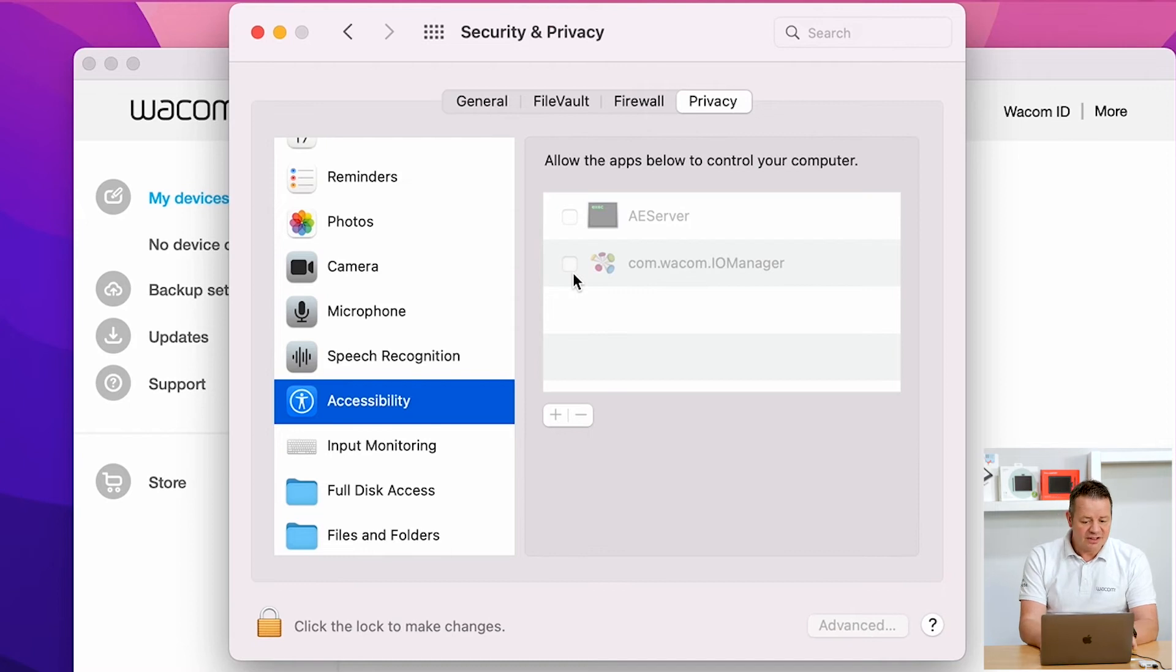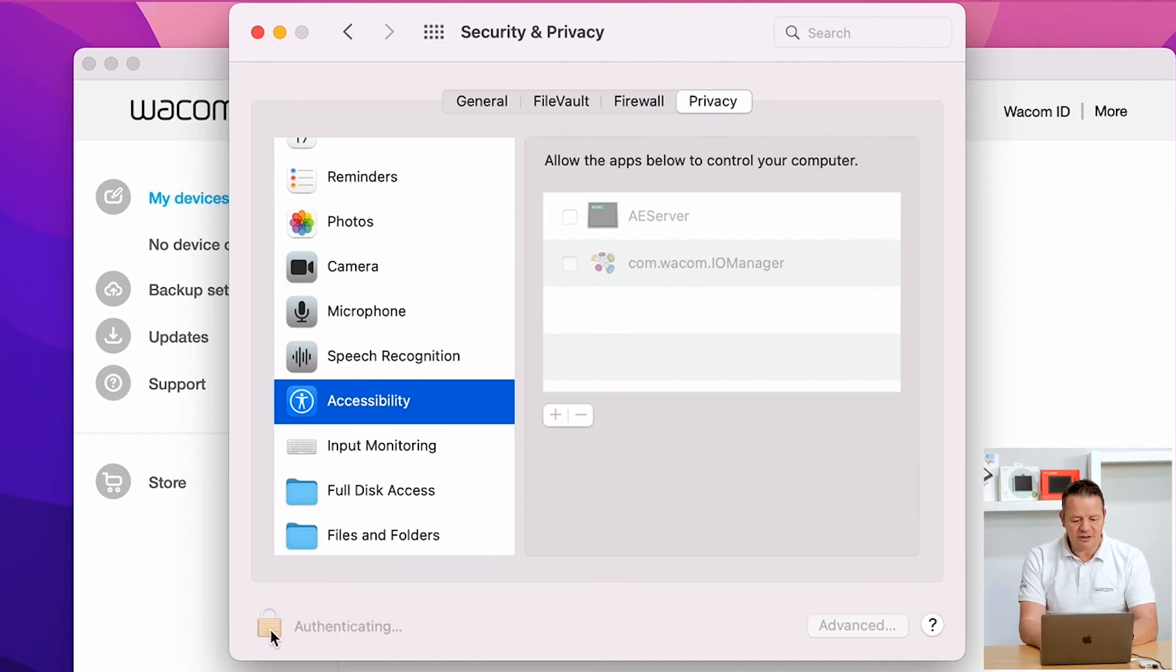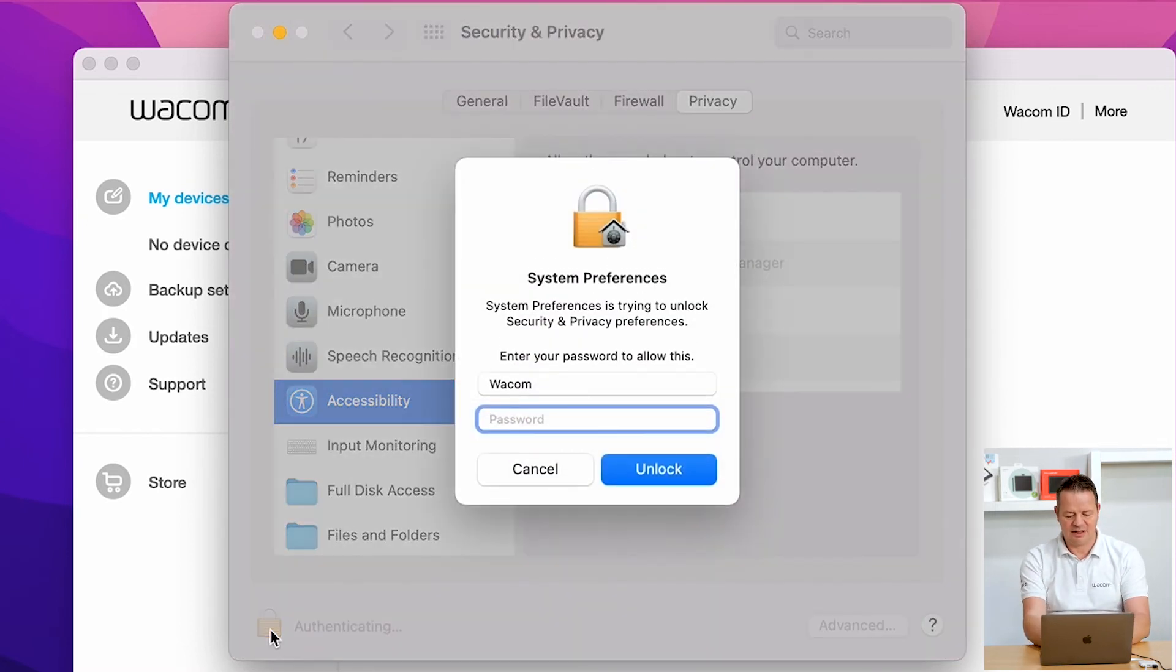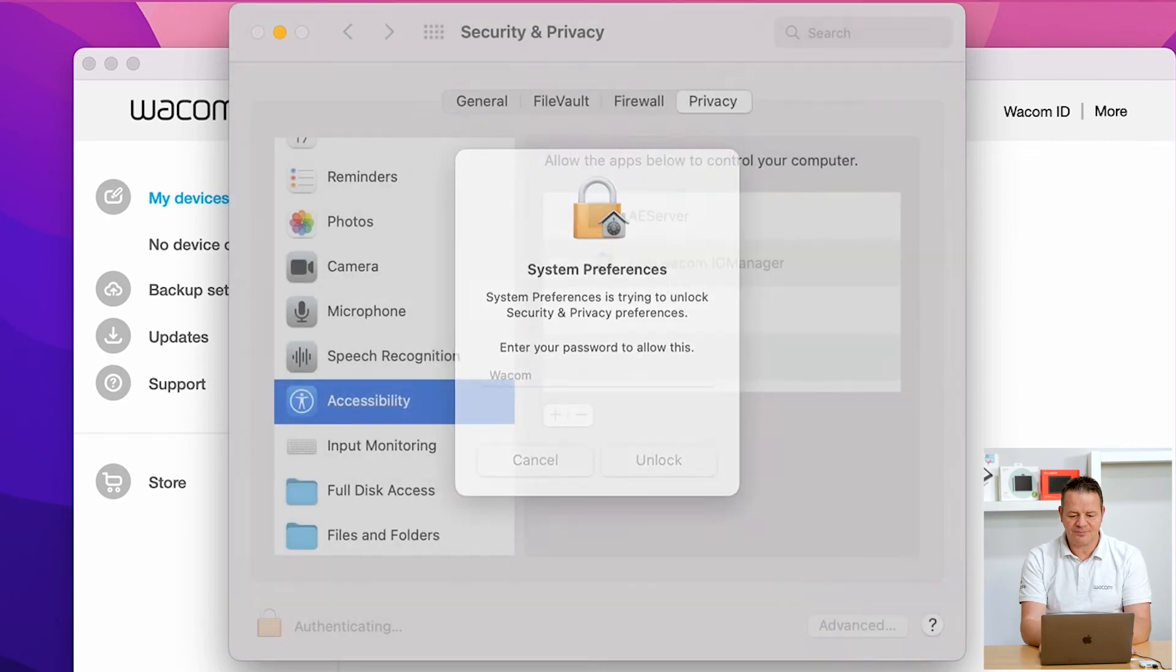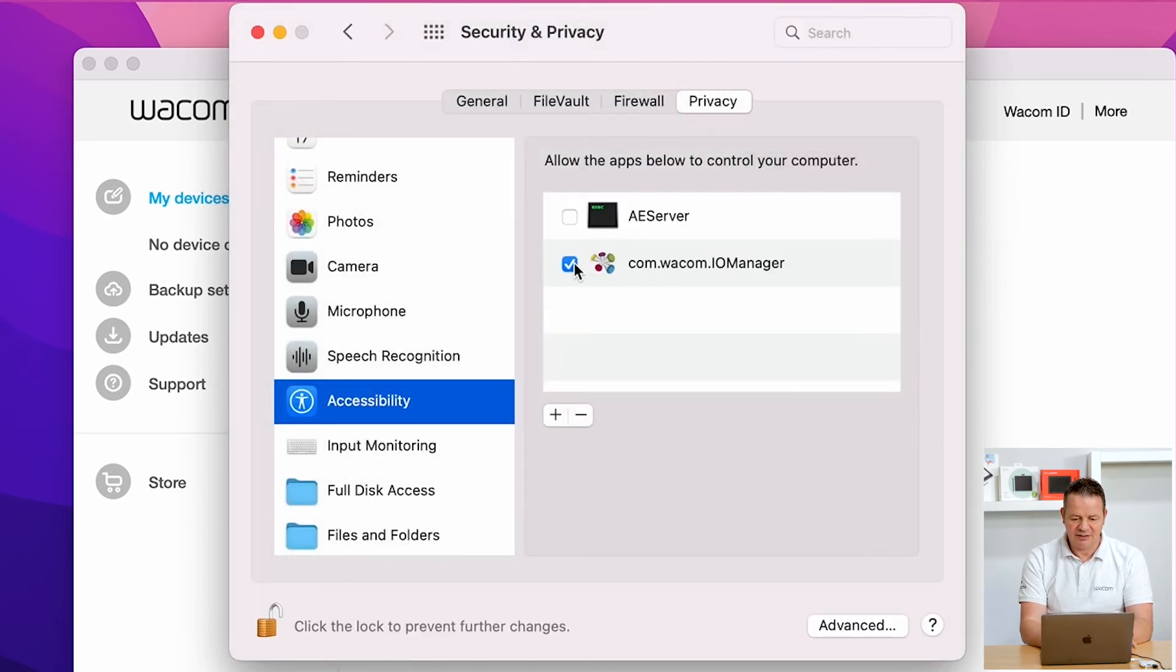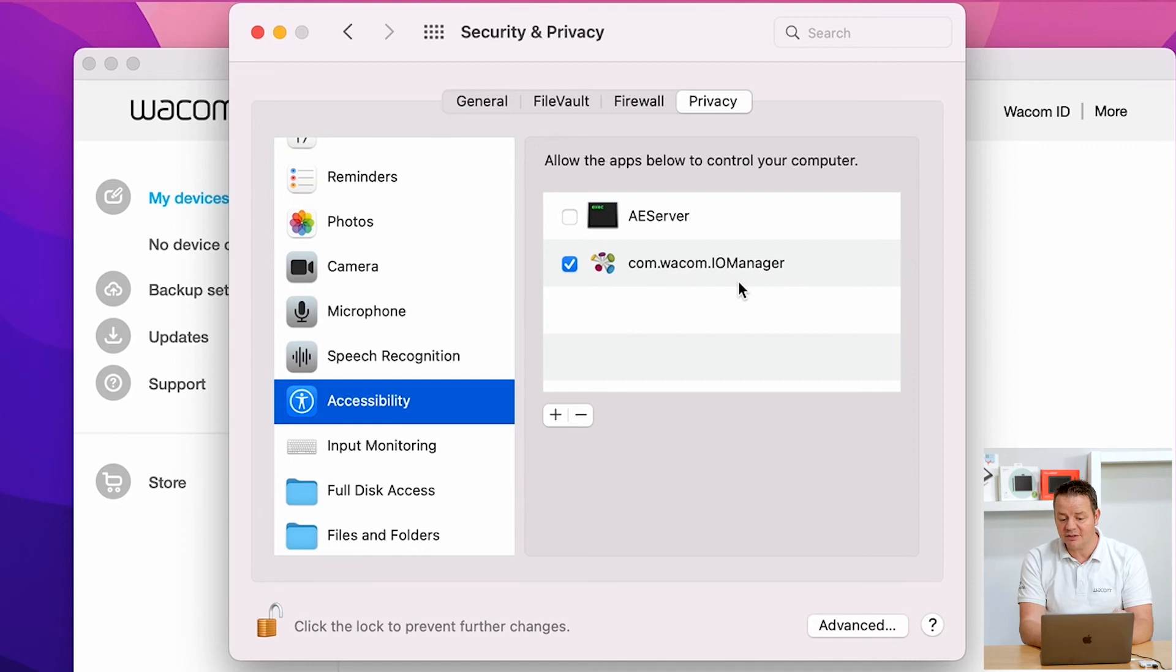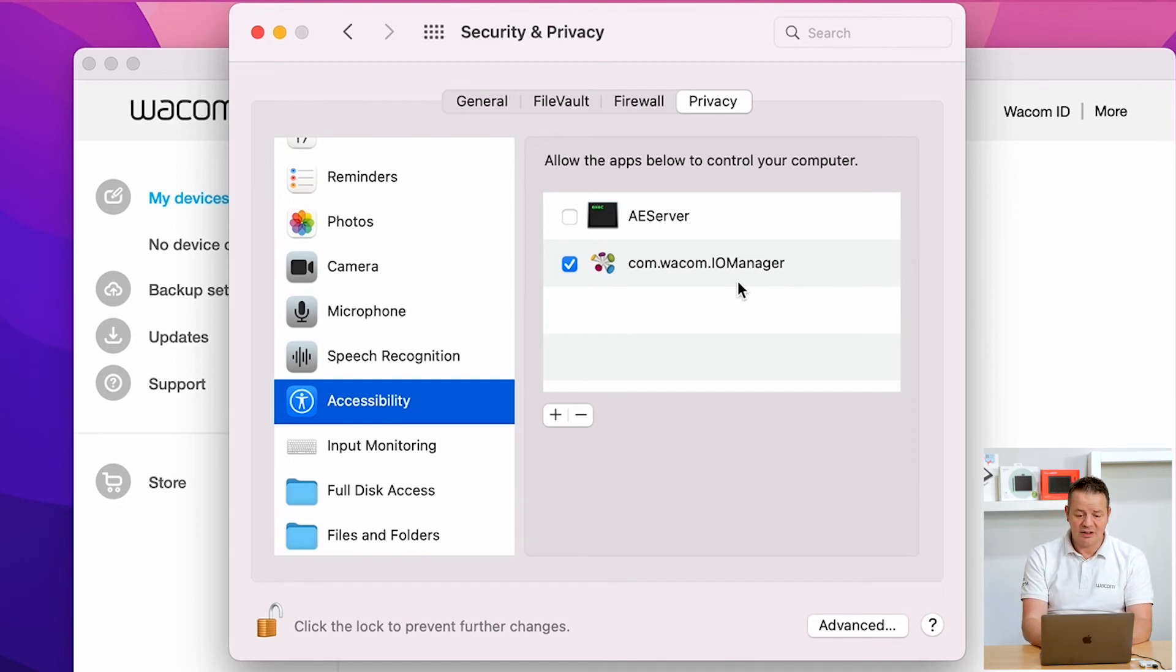To do this, let's go here on the lock, enter credentials again, and tick the checkbox to enable the Wacom IO Manager in here as well. Okay. That's done.